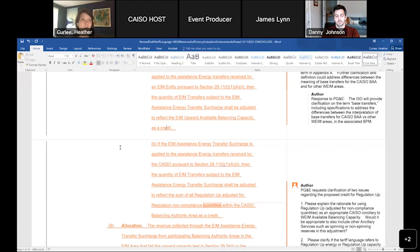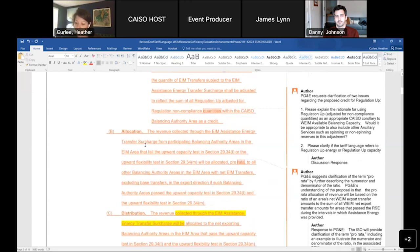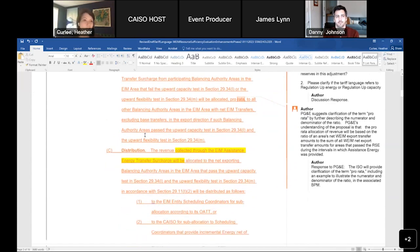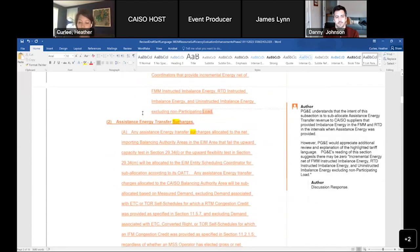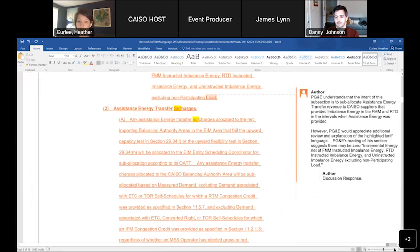On the corollary we settled on — regulation up capacity as the equivalent to the EIM upward ABC credit for EIM participants — we'll open to discussion if anyone wants to weigh in. On pro rata allocation, we'll provide clarification through a BPM example. Thank you again to Six Cities for the clarifications in the language.